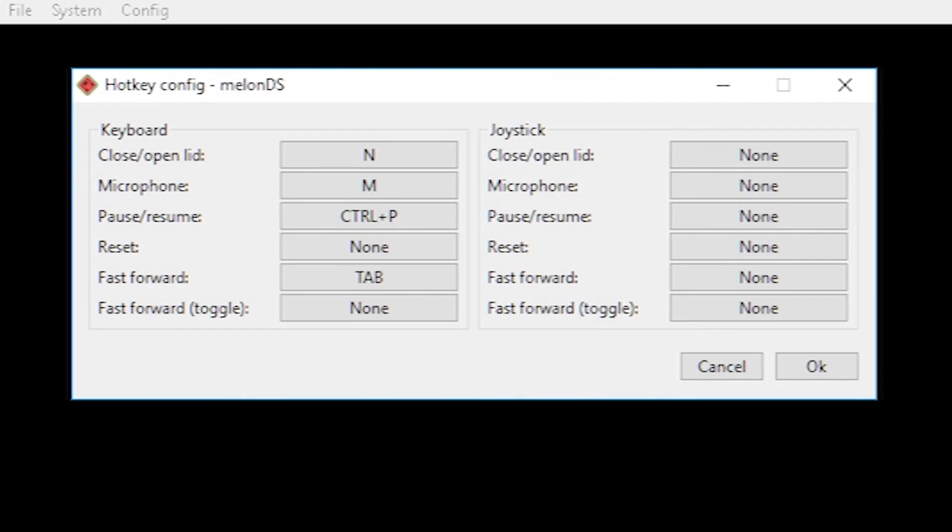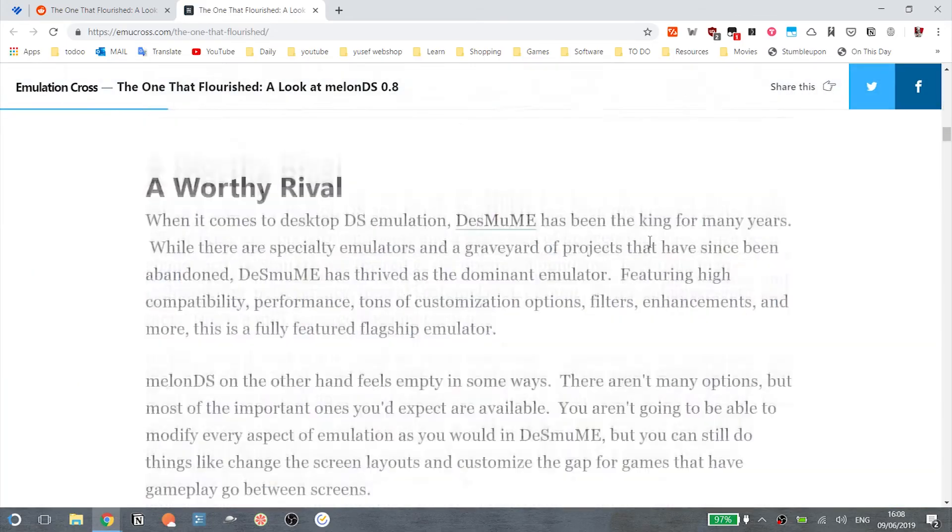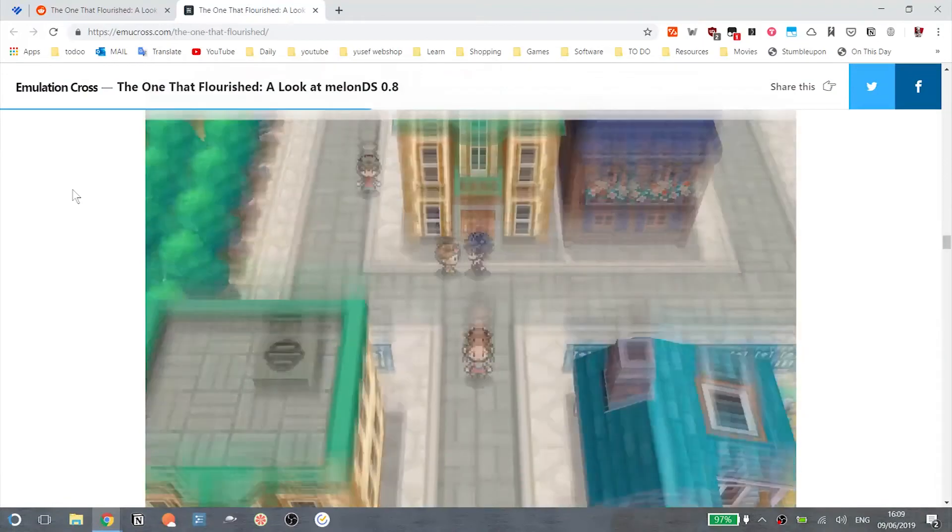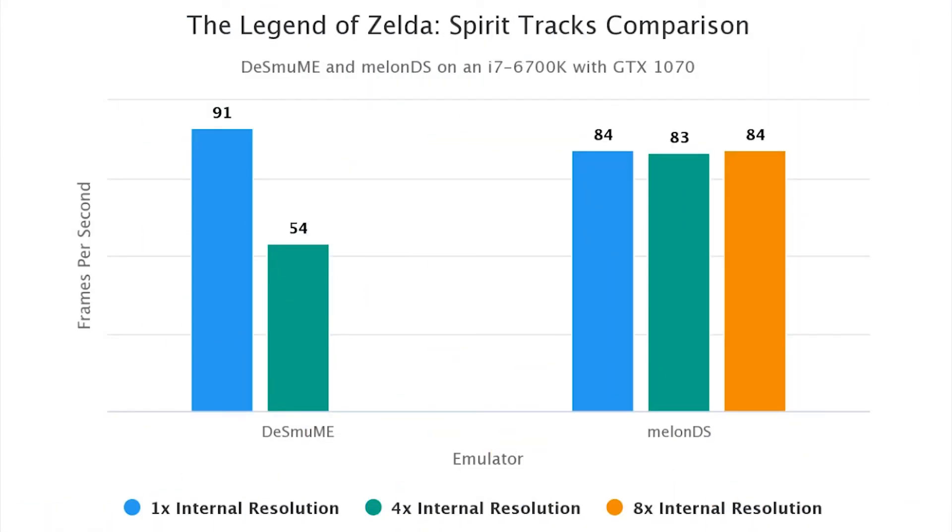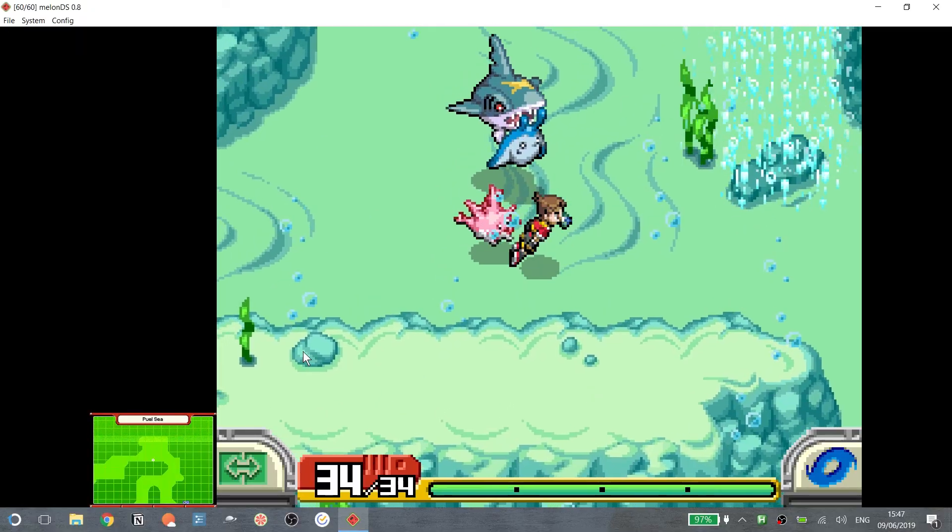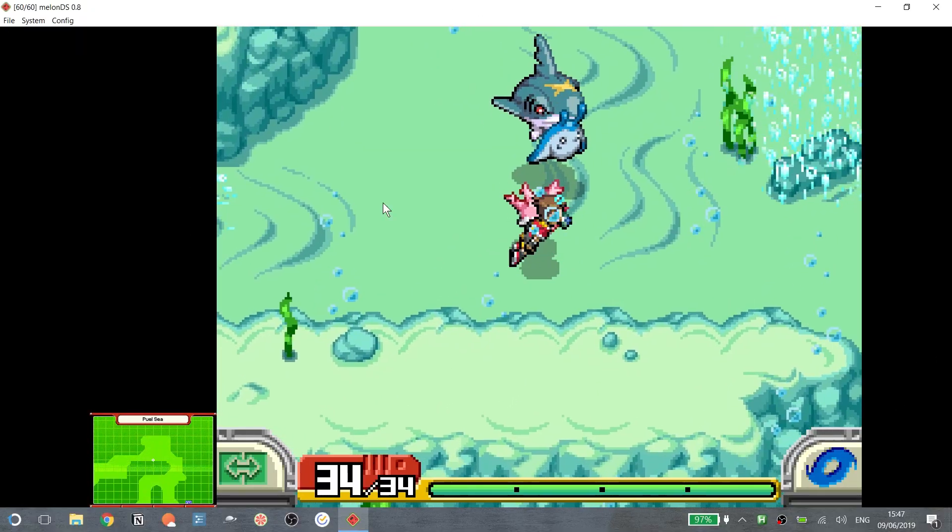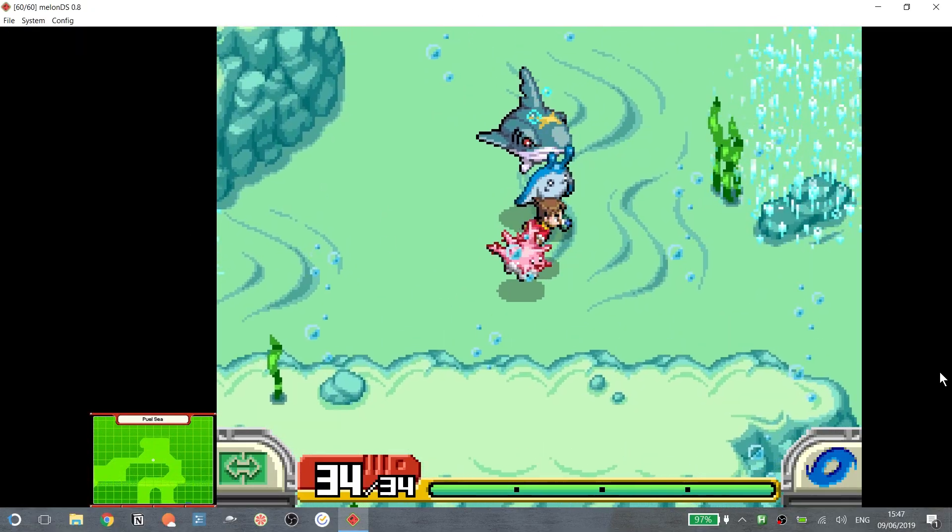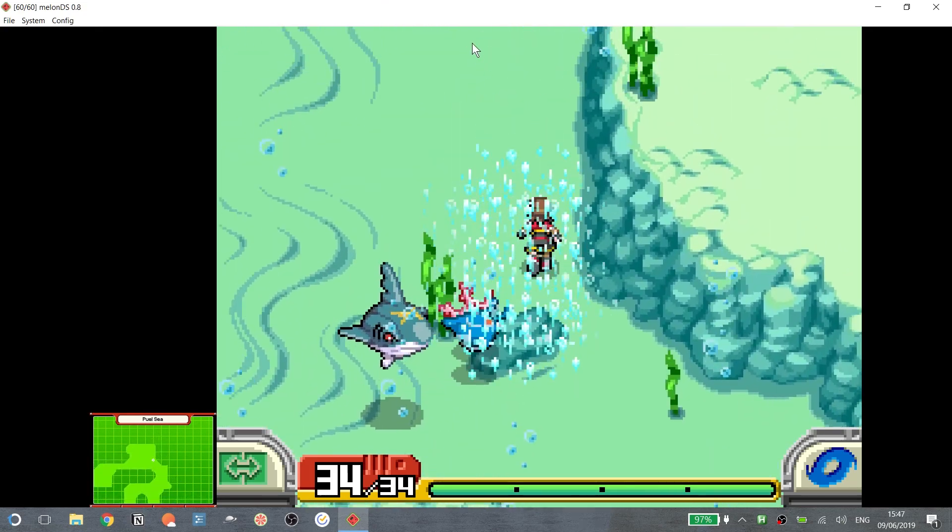And just like that, the ultimate MelonDS experience is here. But why choose this emulator over DeSmuME? Well, there are two reasons. One, you can output eight times the resolution with barely any frame drops, provided you have good hardware. And two, there are some games that work flawlessly on MelonDS but have graphical issues on DeSmuME.